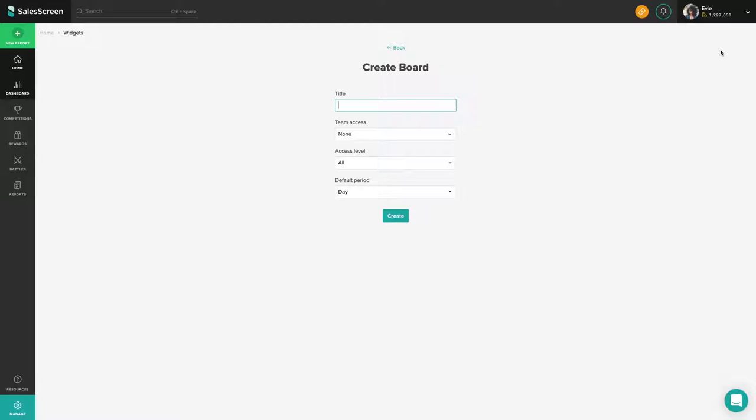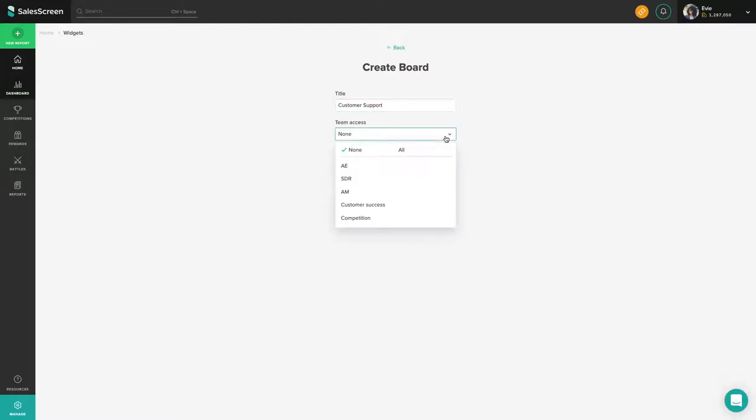From here, you will be presented with a number of options. Firstly, the title of your board which will be reflected on the mobile app. Next, team access. If you want to limit which teams can access the board, choose a subset of teams in this drop-down. If you intend to have no access limitations, leave it as is.